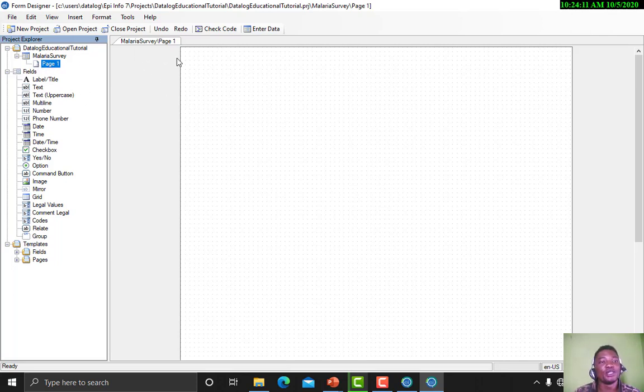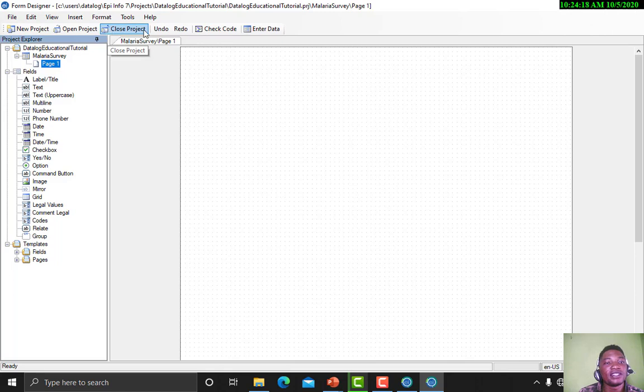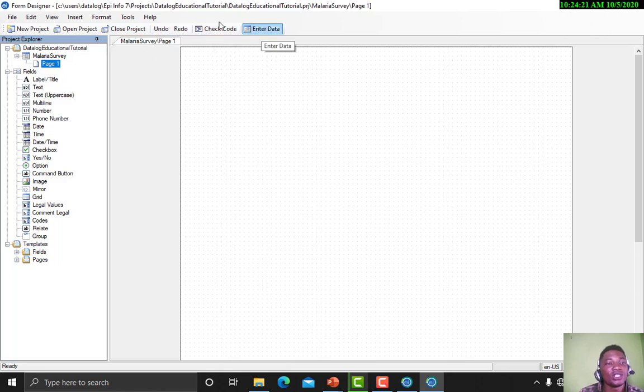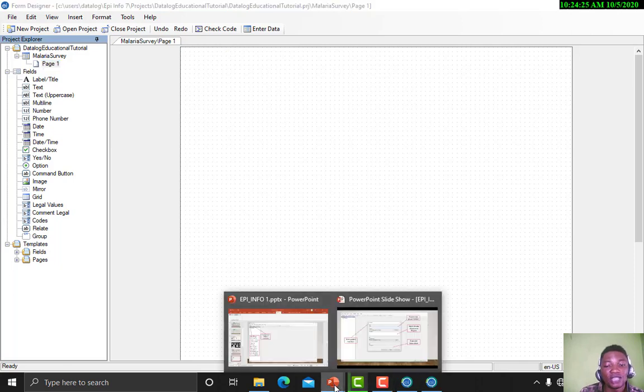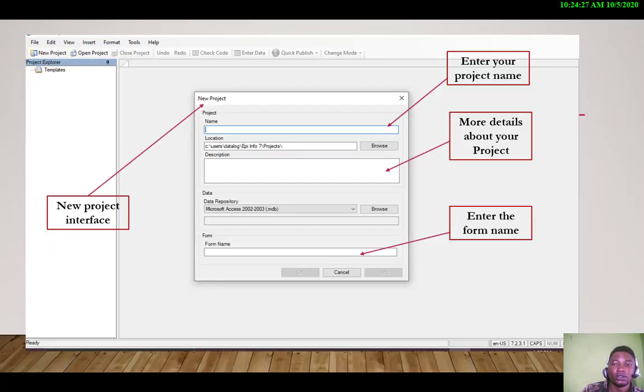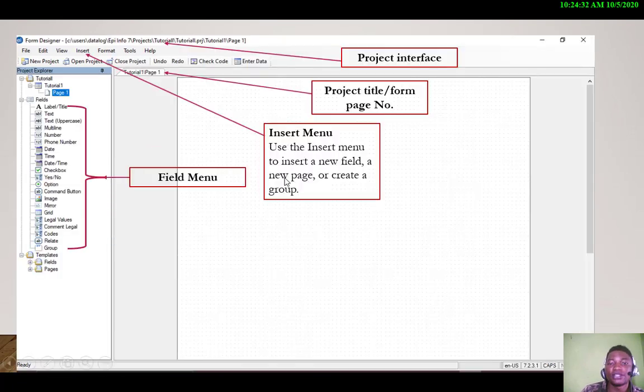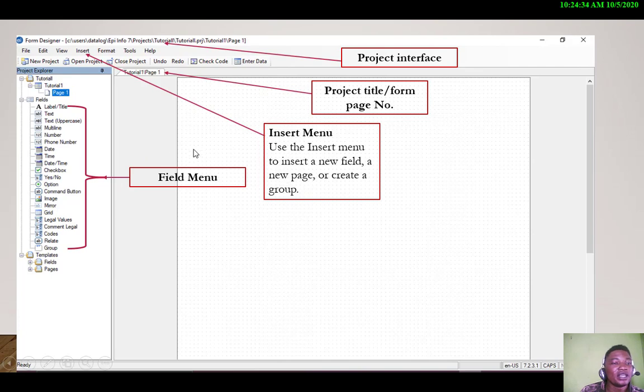Earlier I told you that all these places are not active because you have not created a project. Now you can see that they are active. We can work with them. They are active now. Let me take us back to some other description.